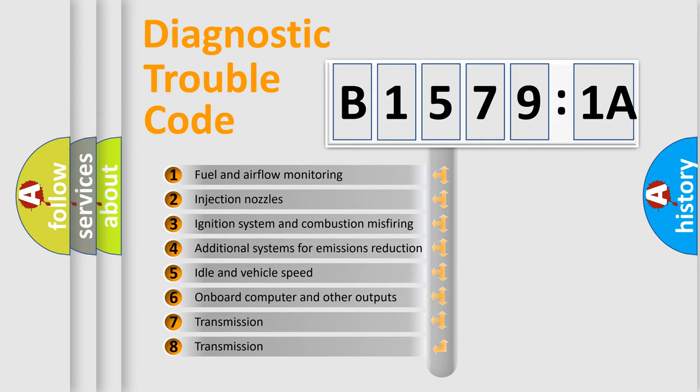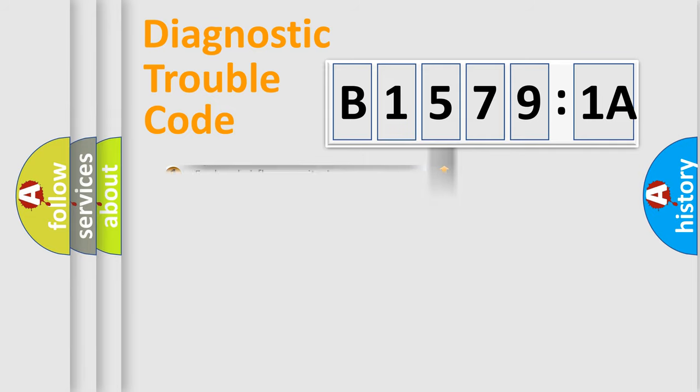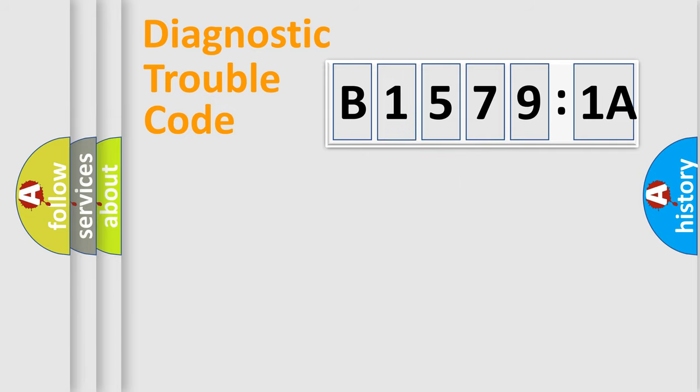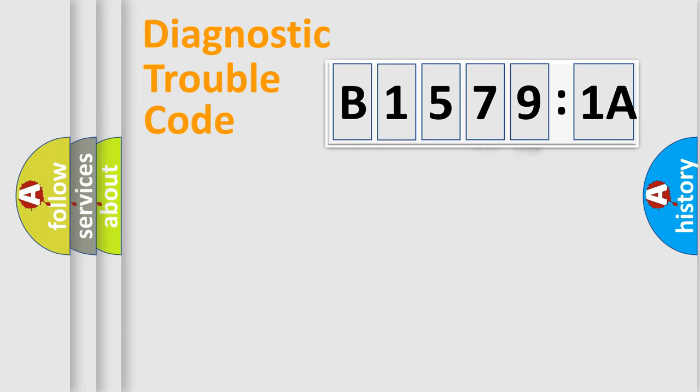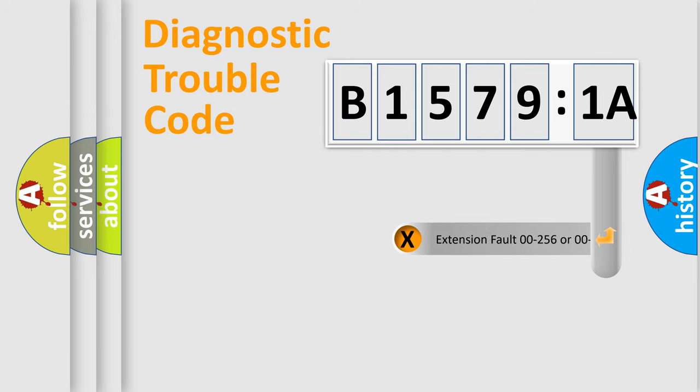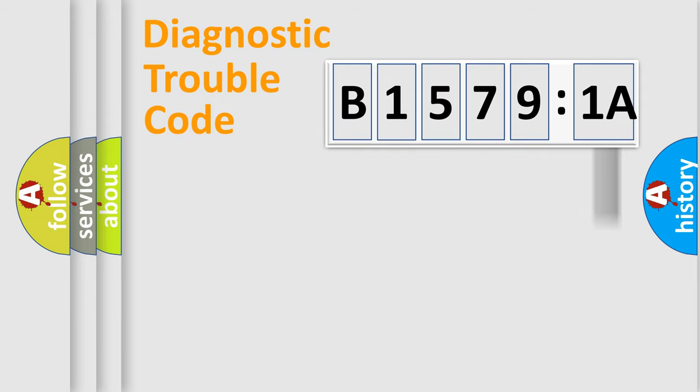The third character specifies a subset of errors. The distribution shown is valid only for the standardized DTC code. Only the last two characters define the specific fault of the group. The add-on to the error code serves to specify the status in more detail.